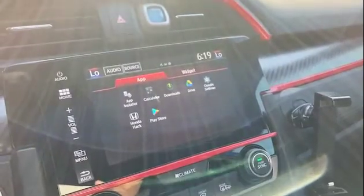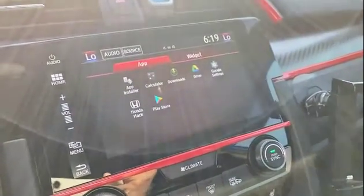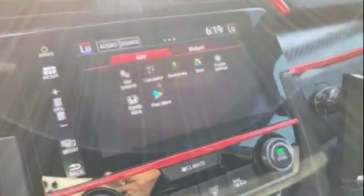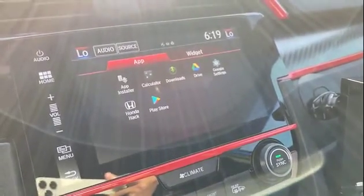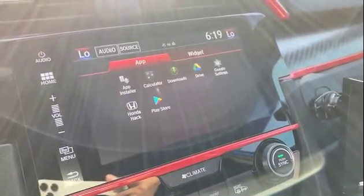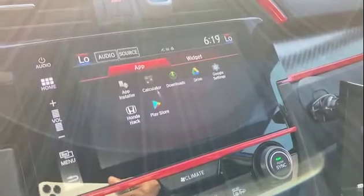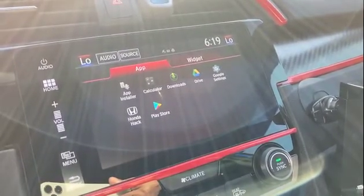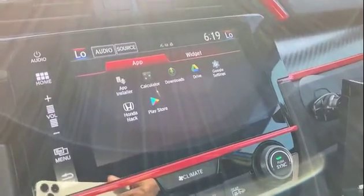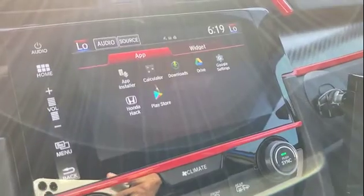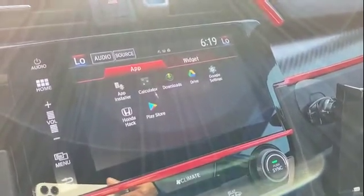Hey everyone, I recently posted a video of a video playing on startup on the infotainment system here, and a lot of you reached out asking how you could do that yourself. You can do this by installing HondaHack, and I'll go into details on how to do that in this video.